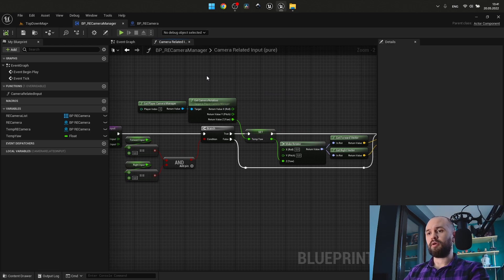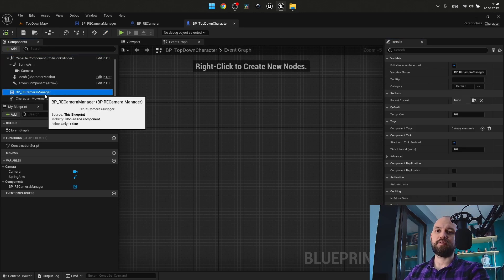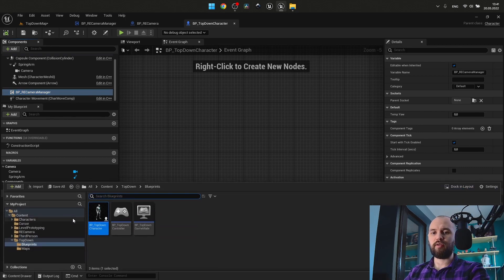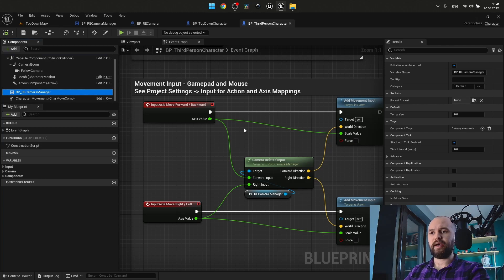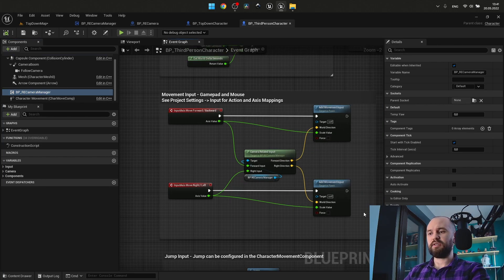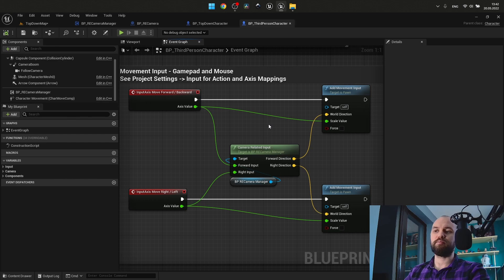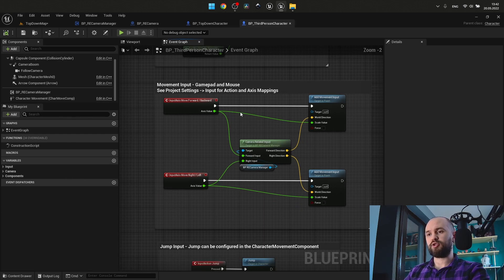The default pawn — your player character — should have this camera manager attached. You may see that you only need to do that here, and just place some cameras and the feature will work. Same goes for the third person character. We have a call from our component for the pure function called camera related input, and that's it.